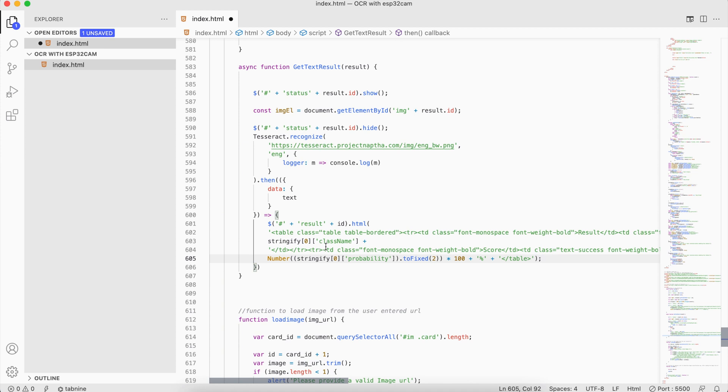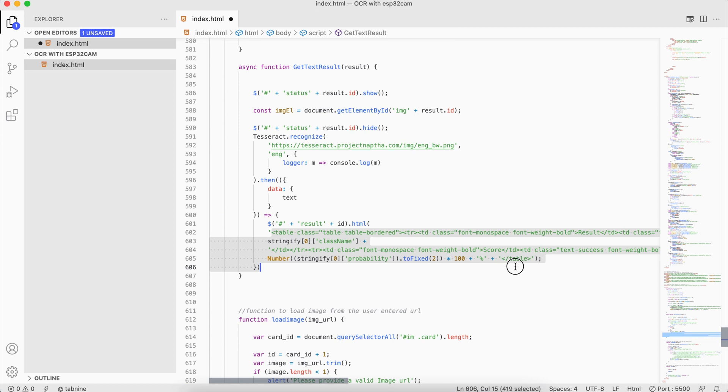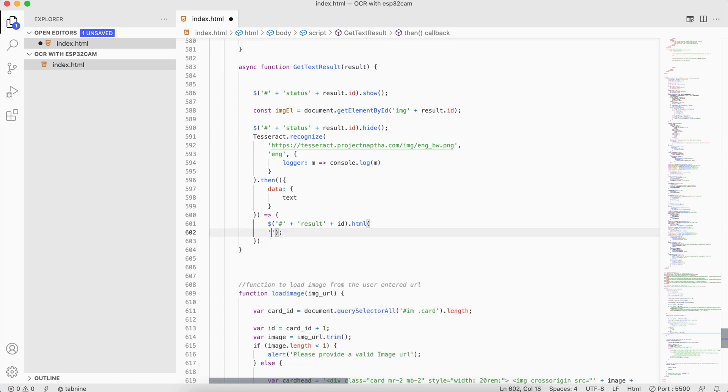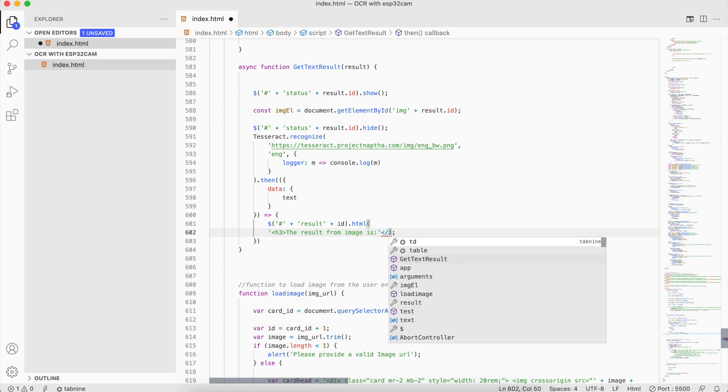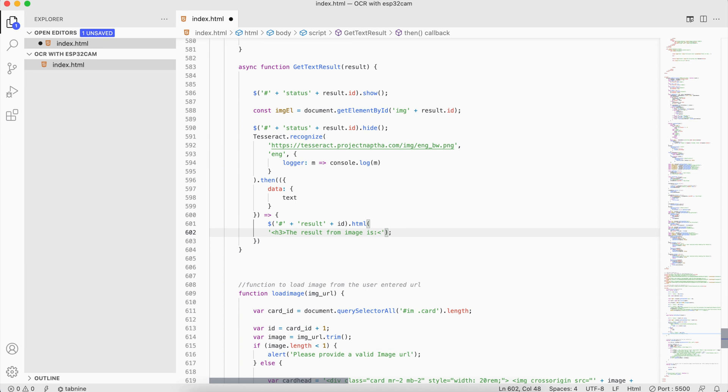Paste it, and in here we don't want the table. Instead we would just be interested in having an h3 tag that's saying 'the result from image is'.